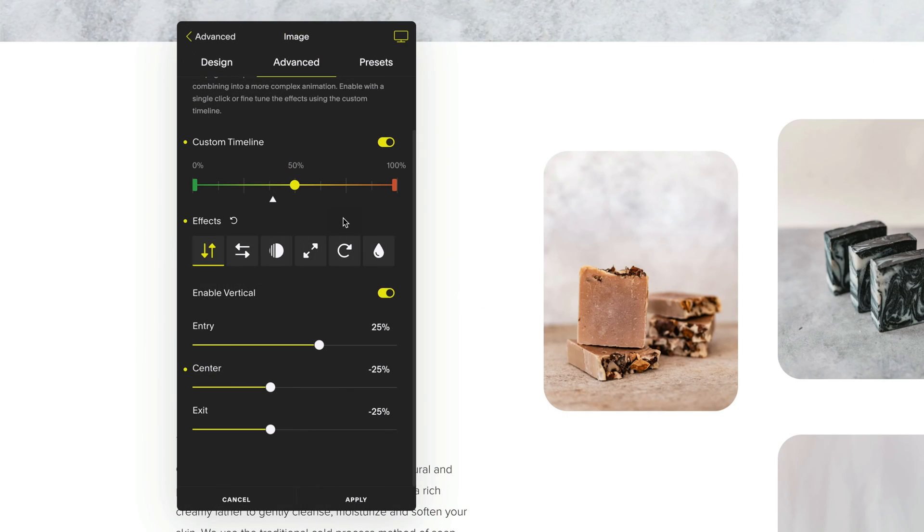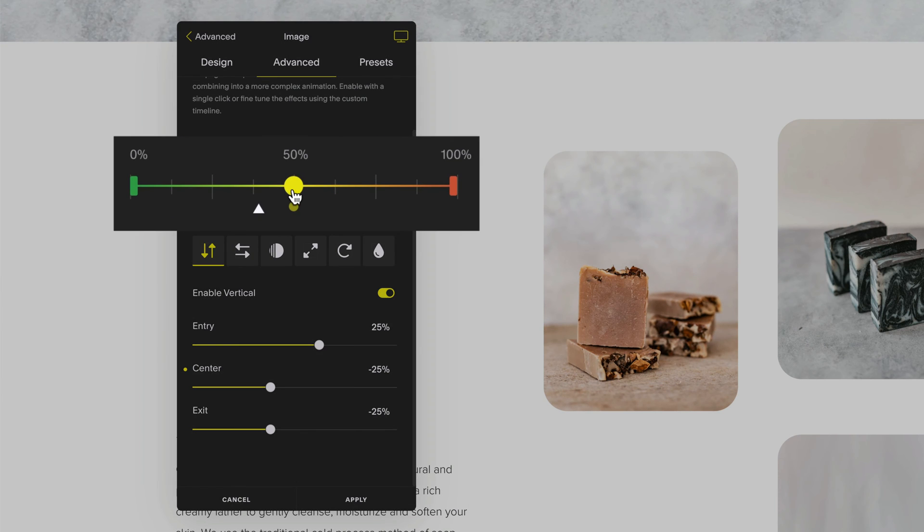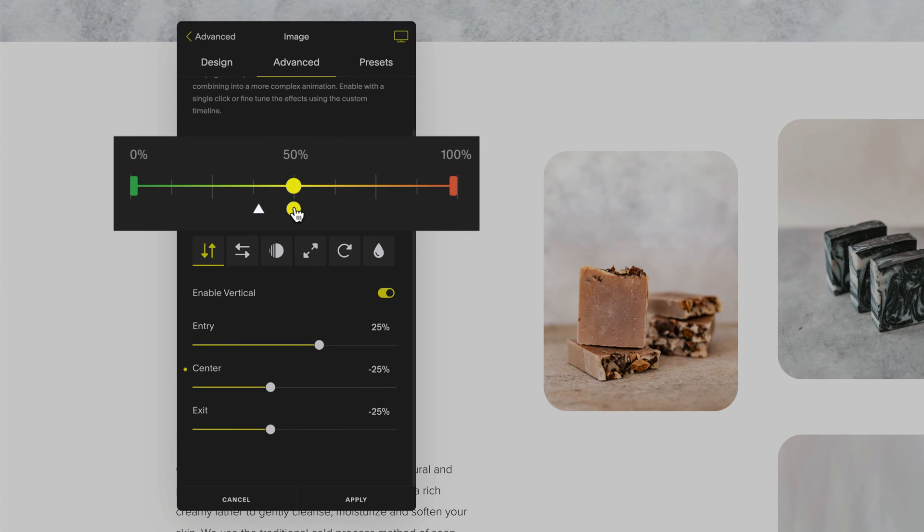To separate your center points again hover over the center anchor and click on the dot below to open up the center of your timeline.